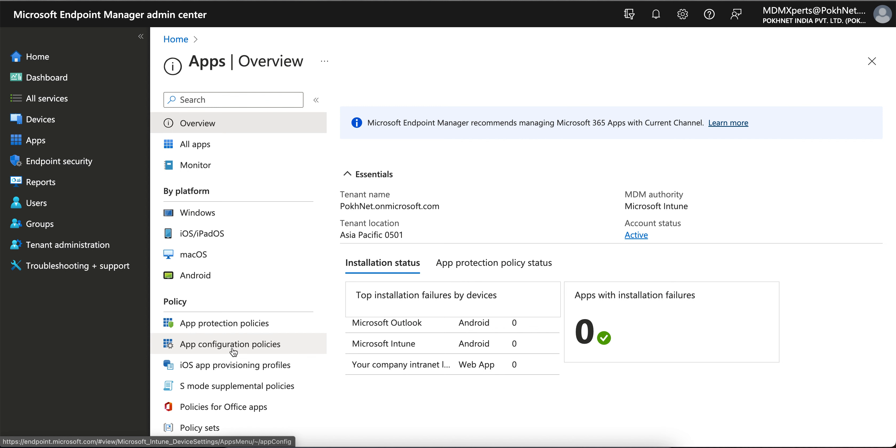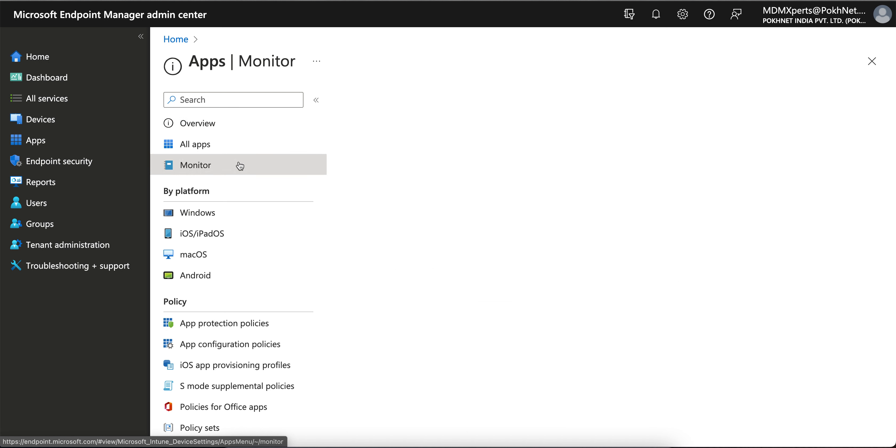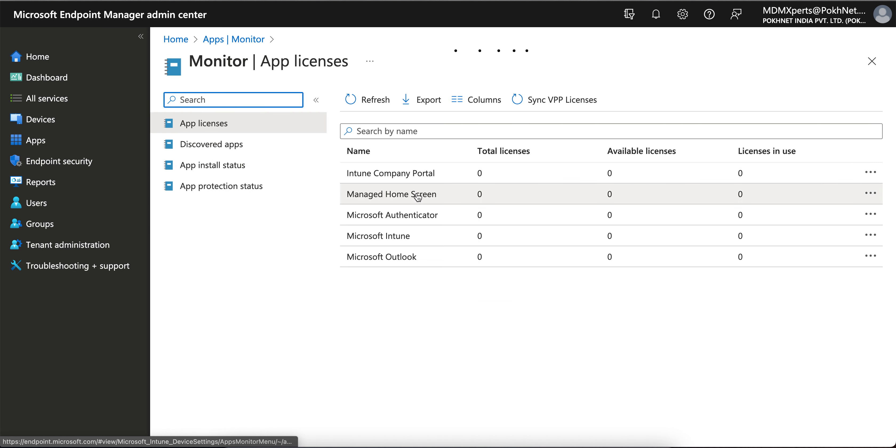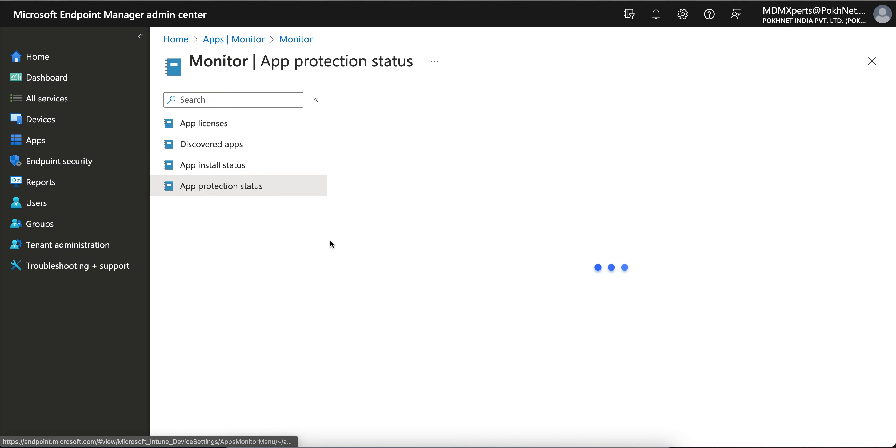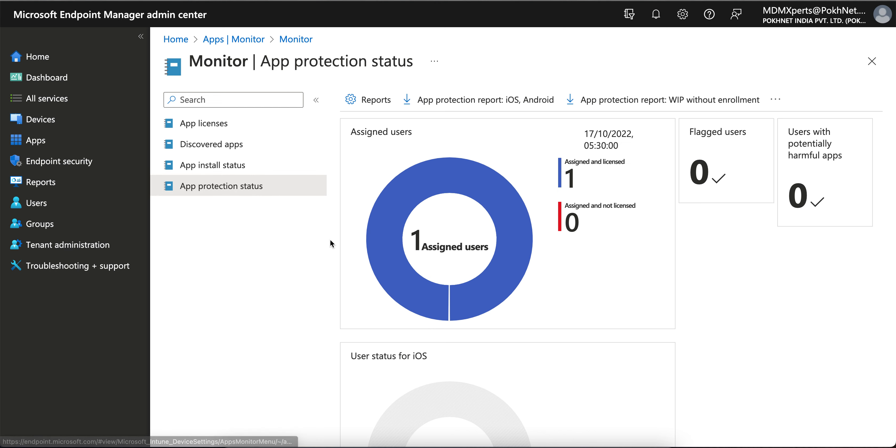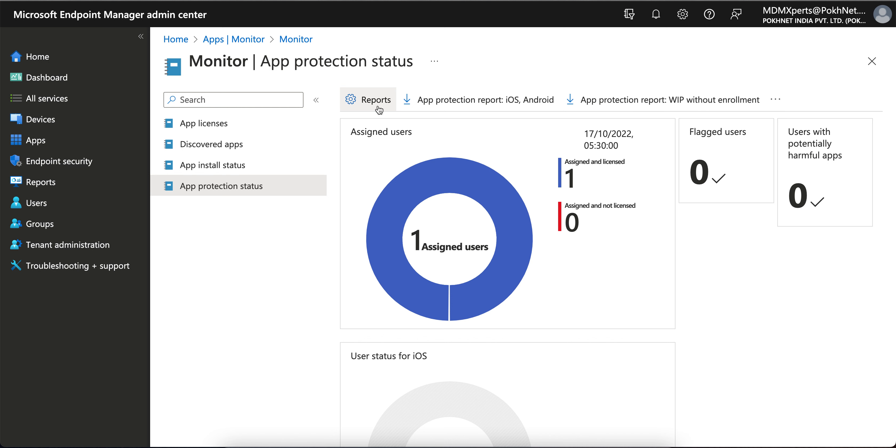So you have to go to the Apps, and here you'll see the Monitor section. Under the Monitor you see the app protection status. Under the app protection status you have two options: app protection report iOS and Android, and app protection report for Windows devices.